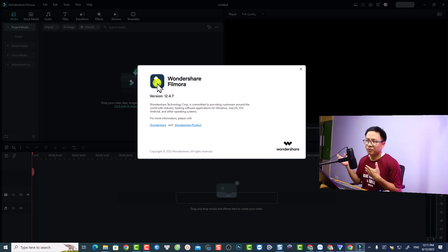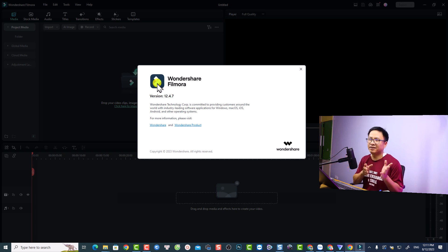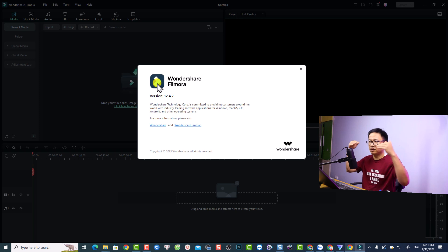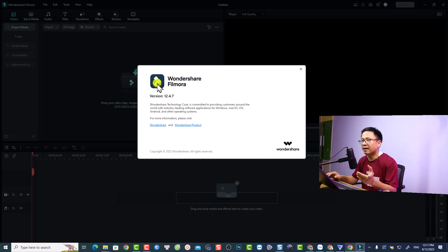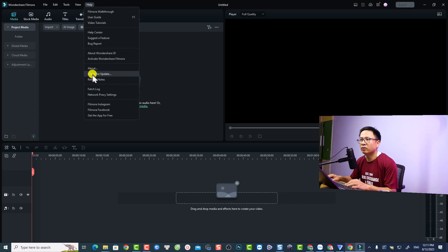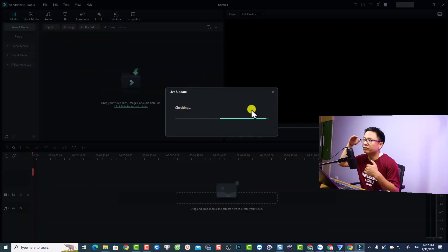If the Wondershare team watches this video, please improve this problem. Whenever you have a new version, it should be available on your website too, because new people go directly to the website to download the software and they should get the latest version. It's just a synchronization problem. Currently we have 12.4.7 and we need to check for updates right inside the software — go to Help, then Check for Update.